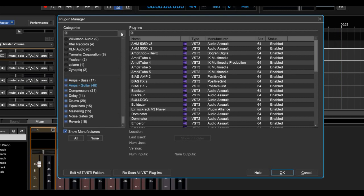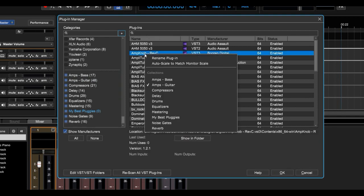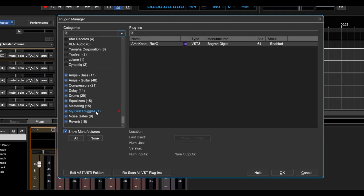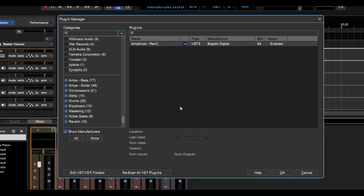So to create a new category, just click this plus sign, and we'll call it My Best Pluggies. And if we want to put something in there, we just come over here and right-click on it and choose the category we want. Now, Amp Knob is one of My Best Pluggies, but we're going to get rid of that. Click that little red X.